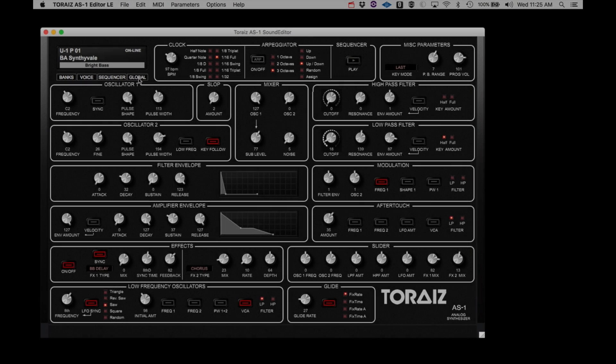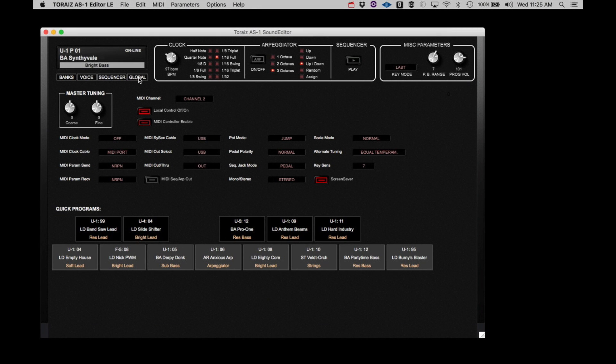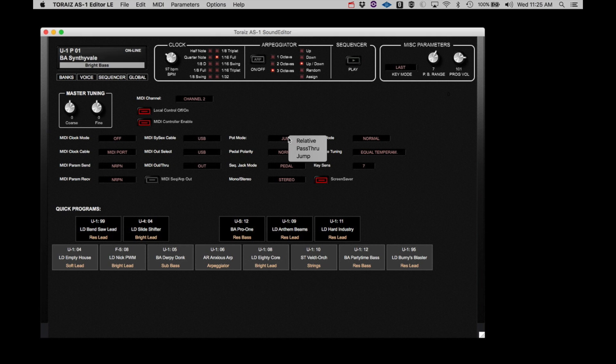Global settings are parameters that are in place regardless of what program you may select. When making adjustments in this page, be sure not to change MIDI Parameter Send, MIDI Parameter Receive, MIDI SysX Cable, and MIDI Out Select. Changing any of these will disrupt communication between the editor and the AS-1. You can freely change all the other parameters as you require.